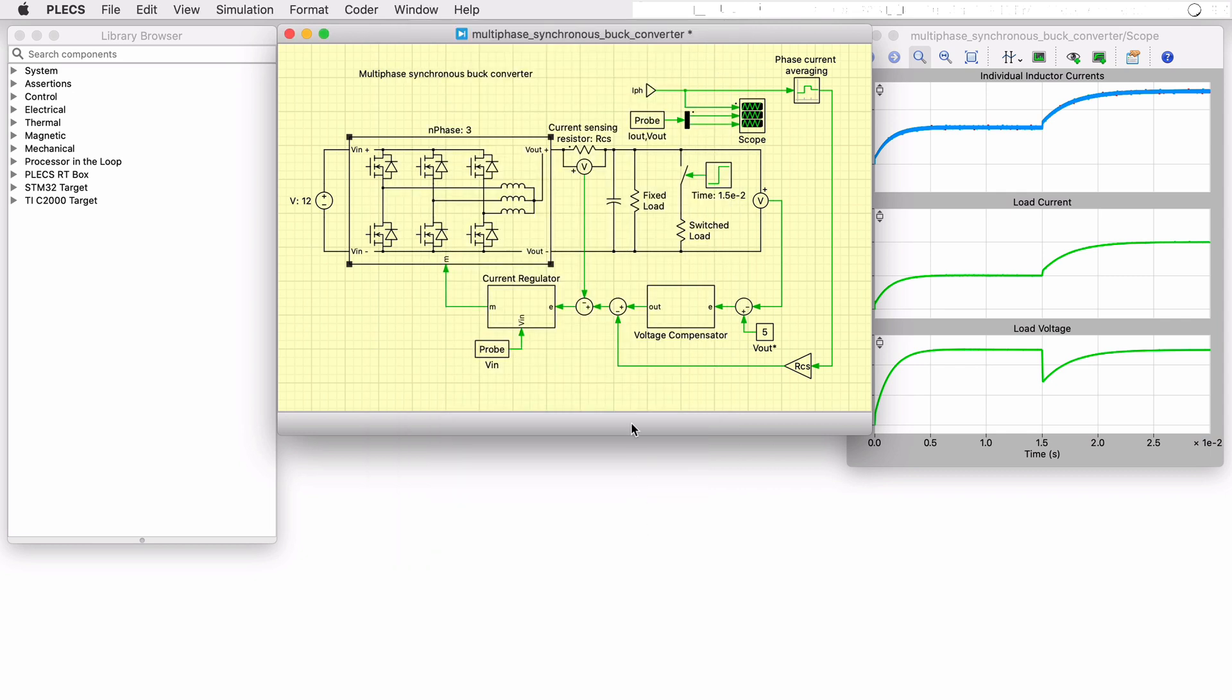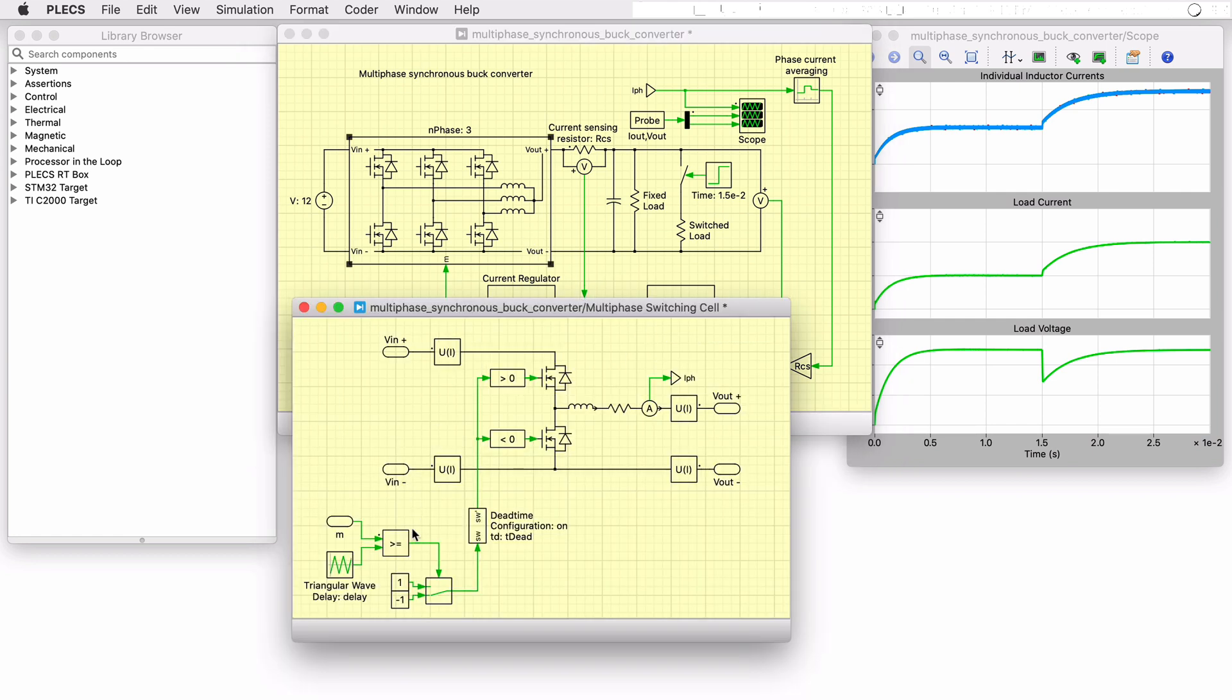Now we will take a quick look at the controller implementation. We saw previously that the switch modulation signal is generated by comparing the modulation index provided via feedback control with the output of a triangular wave generator block.